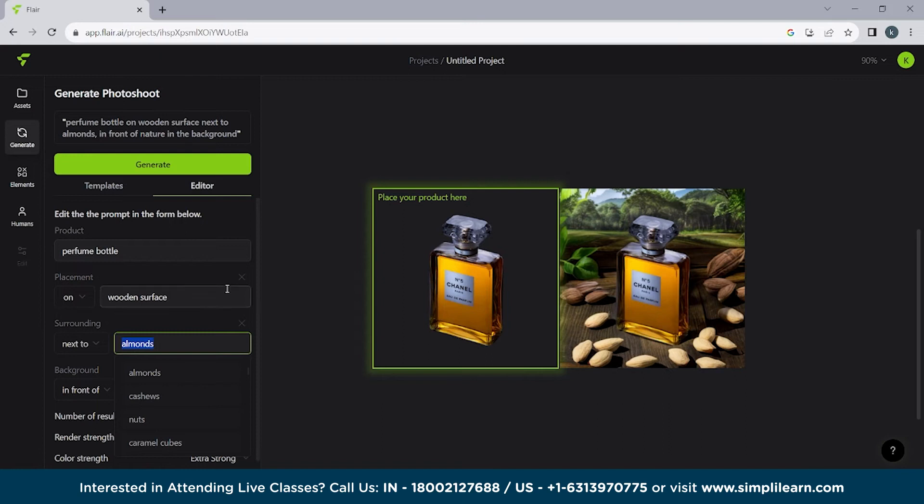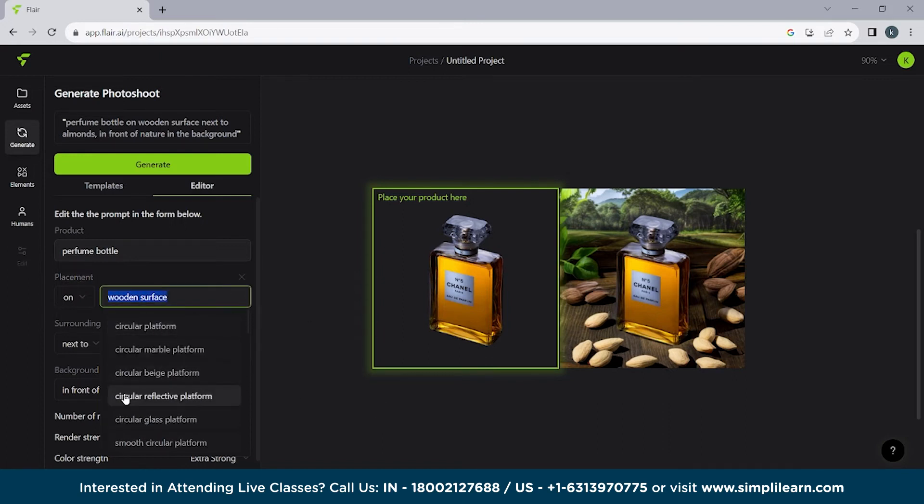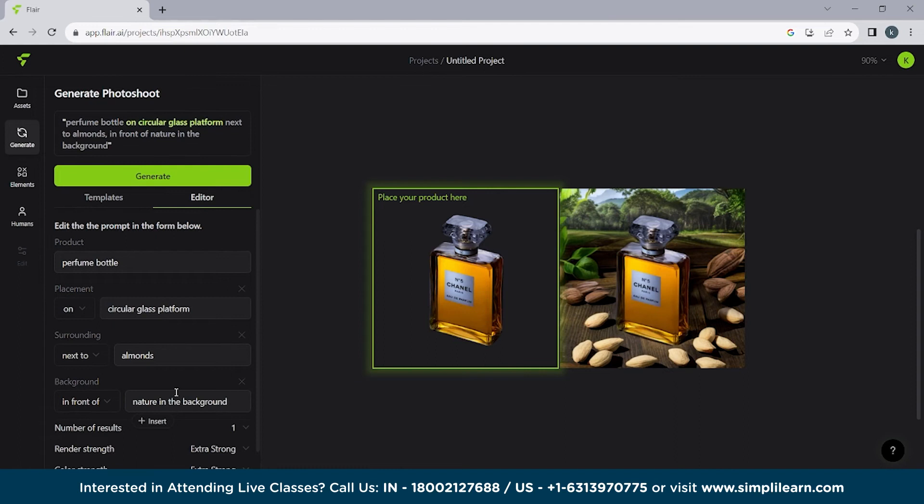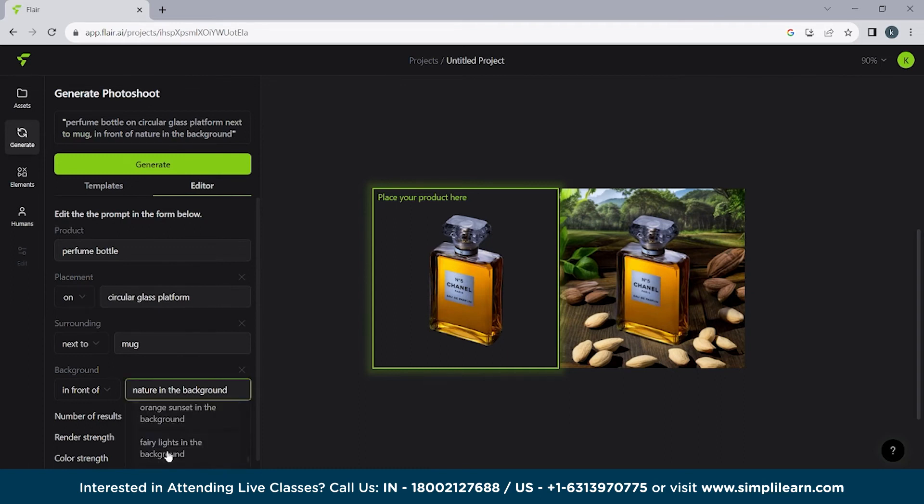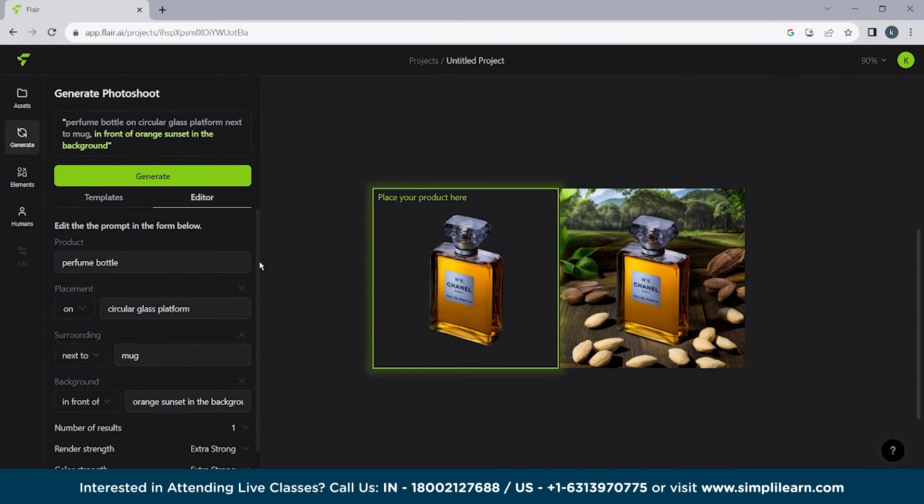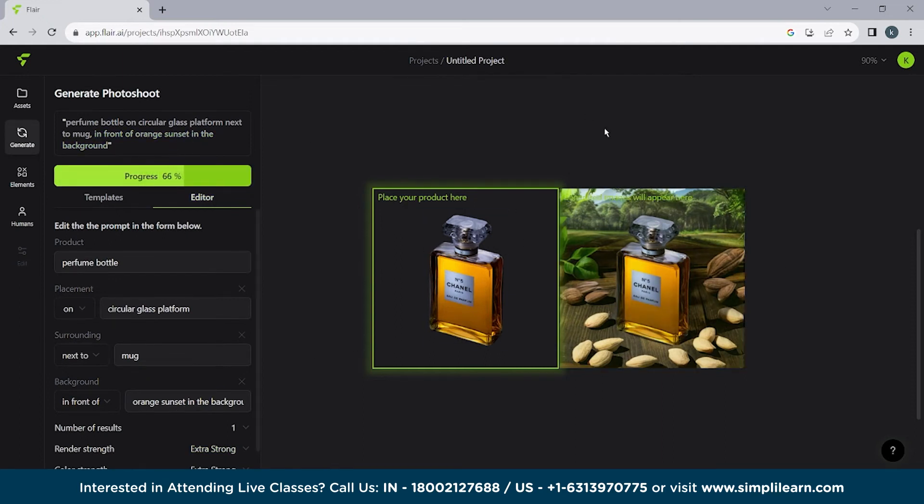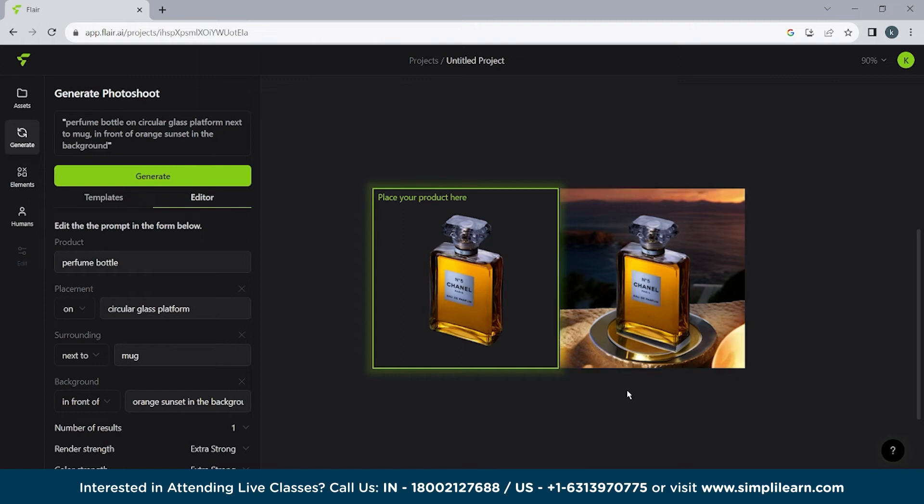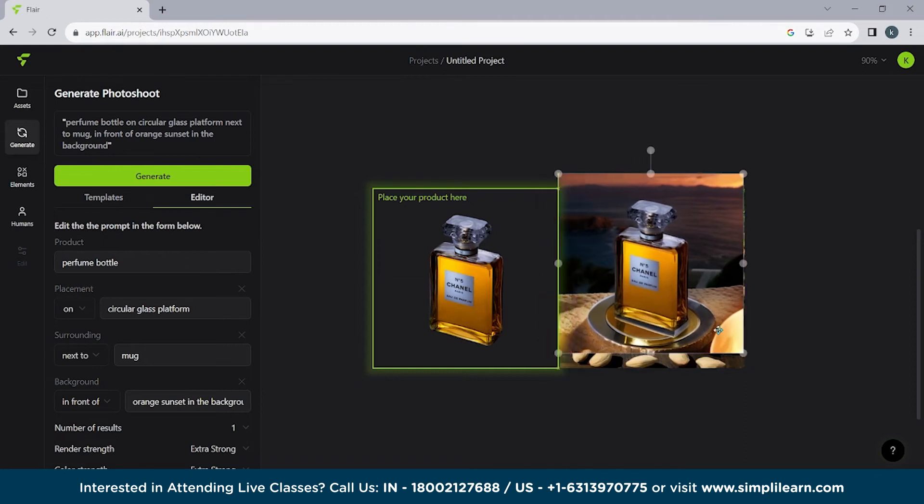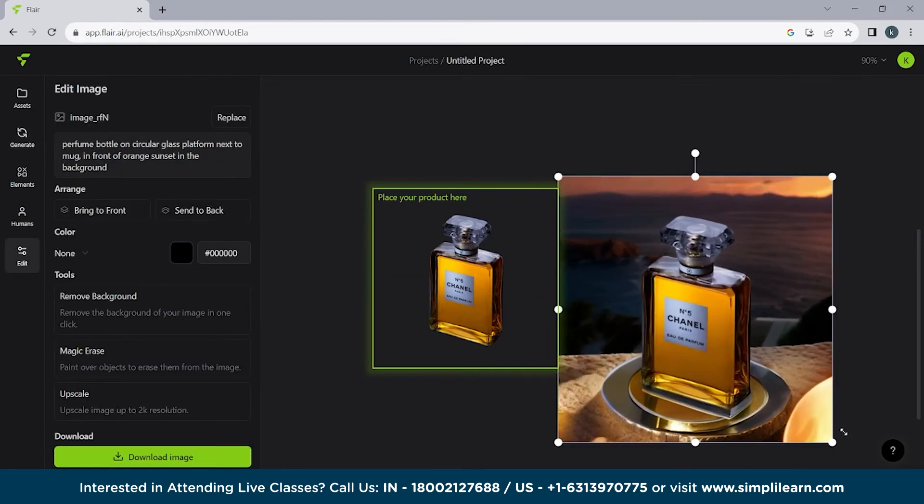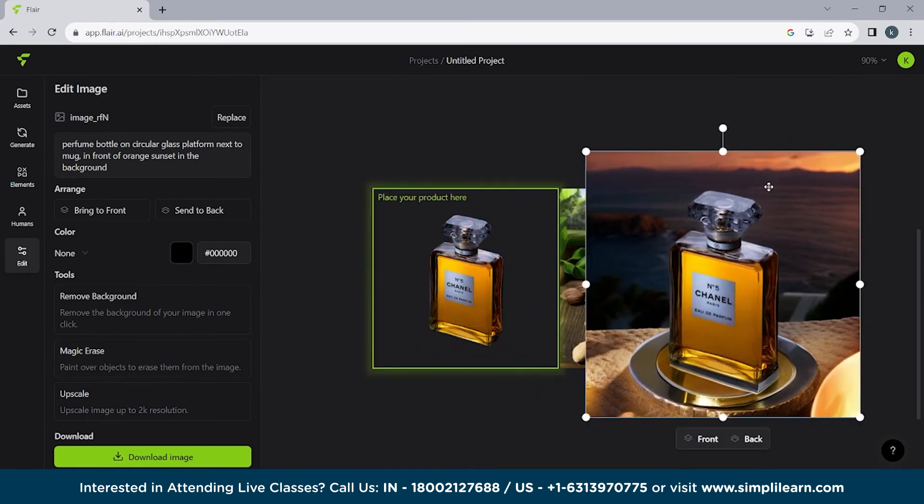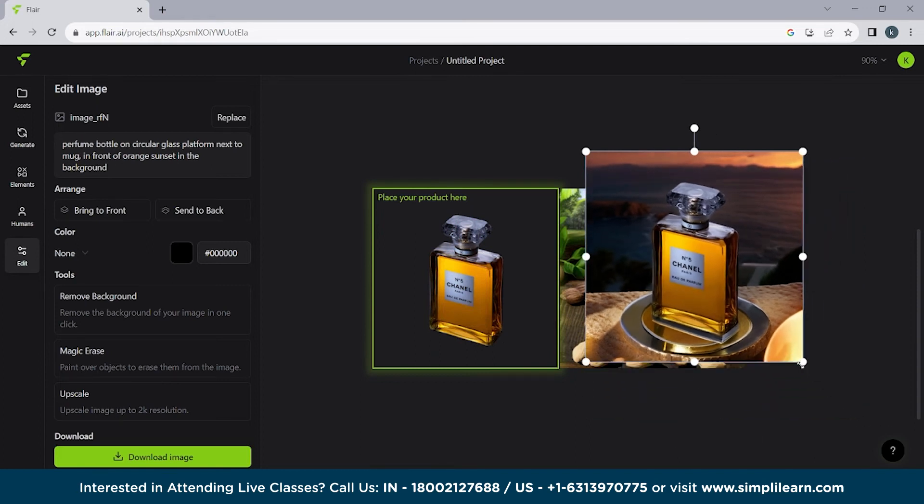So what we'll do next is we'll write here circular glass platform. And we'll write here next to a mug. We are not going to use jungle. We are going to use orange sunset in the background. Maybe it will look better because sunsets are always beautiful. So let's see how it comes out. So here we have the output. So it's present on a circular glass platform. It's fine. We have a mug. The mug is not visible. Or maybe this is the mug. It's not that good. And then we have the sunset. So sunset is here. Here you can see. Now the image looks real.